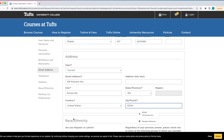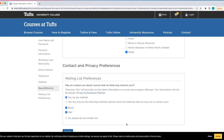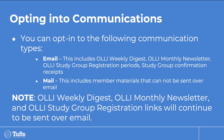After you fill out all the required fields, review the contact and privacy preferences to choose your communication preferences. You can opt in to the following communication types: Email. This will include the OLLI Weekly Digest, the OLLI Monthly Newsletter, the OLLI Study Group Registration Information, and Study Group Confirmation Receipts.